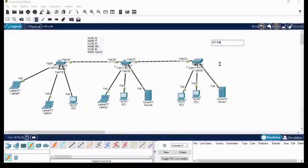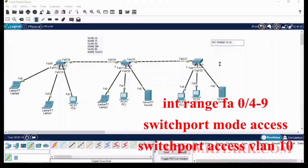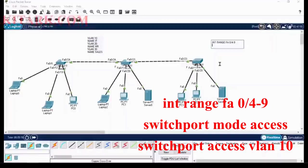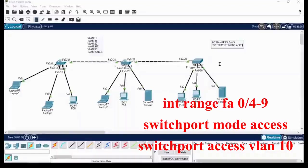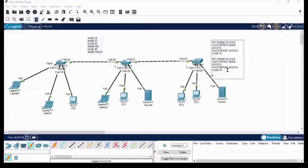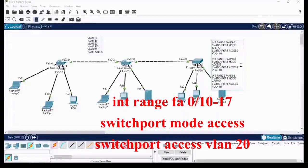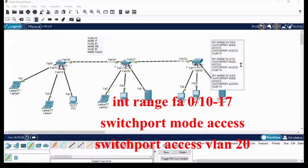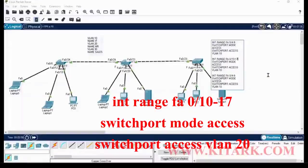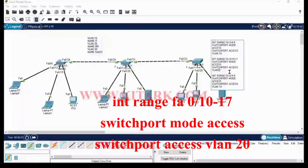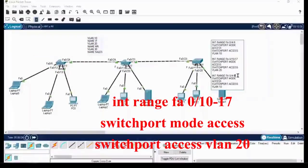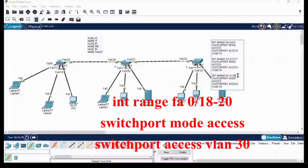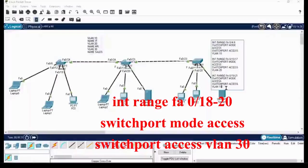Next, let's assign the ports for the VLANs. Interface range F0/4 to 9, switchport mode access, switchport access VLAN 10. I can edit the other port ranges by copying the previous commands and changing the port numbers. Ports 0/10 to 17 belong to switchport access VLAN 20, and ports 18 to 20 belong to VLAN 30.